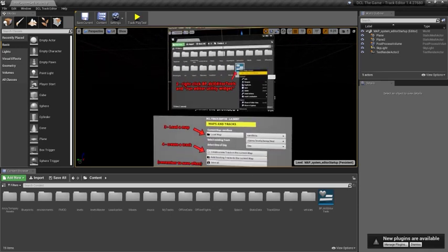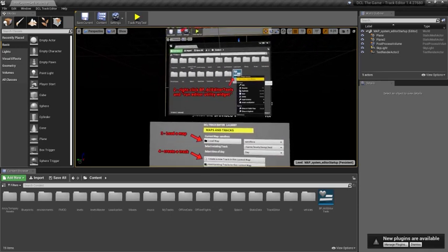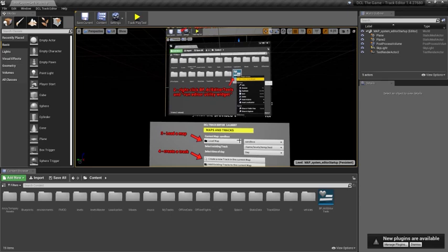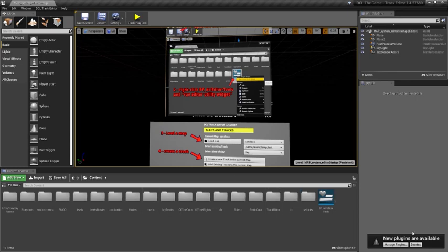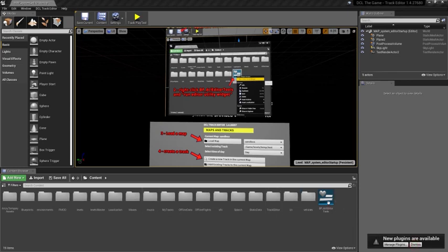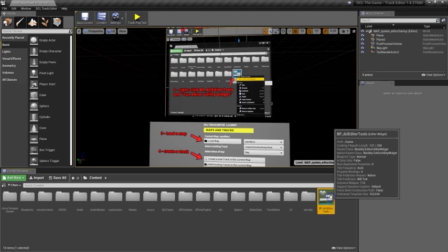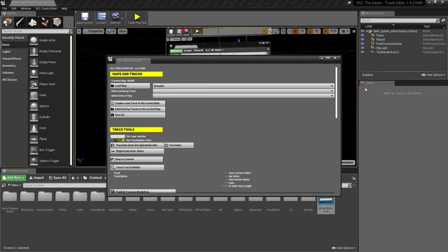The first thing you want to do is to open the track editor tools from the content browser, which in this case is right here. I will right-click on it and do Run Editor widget.